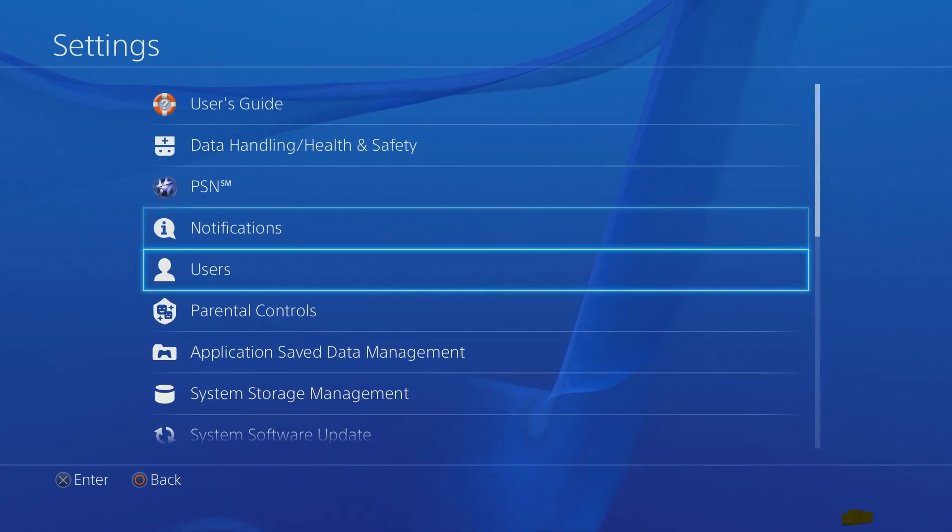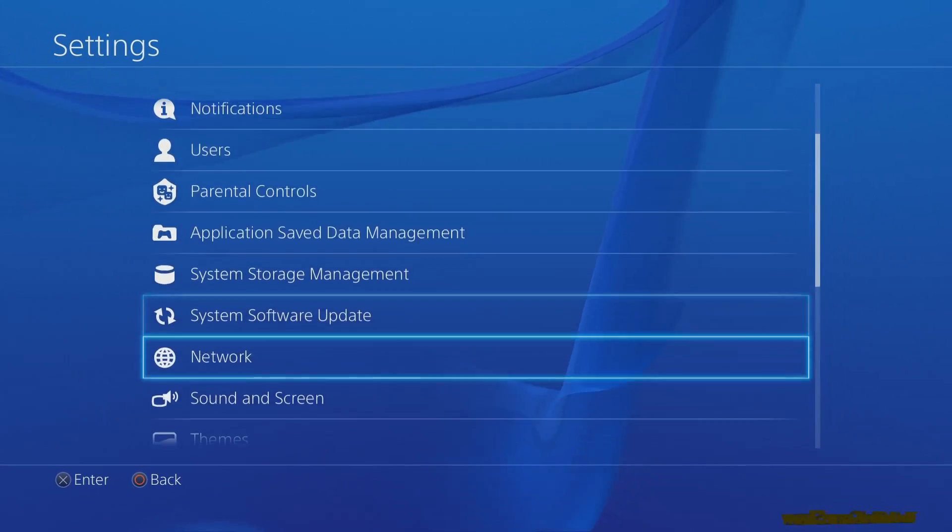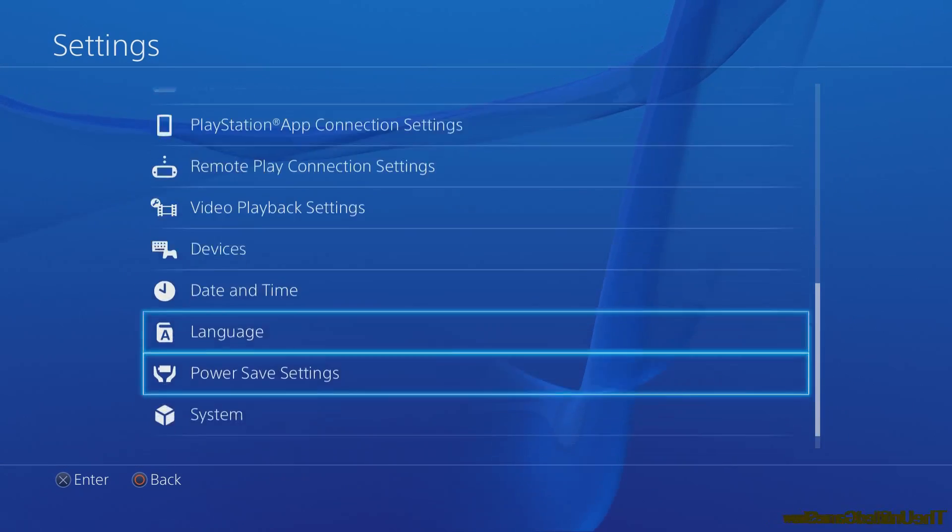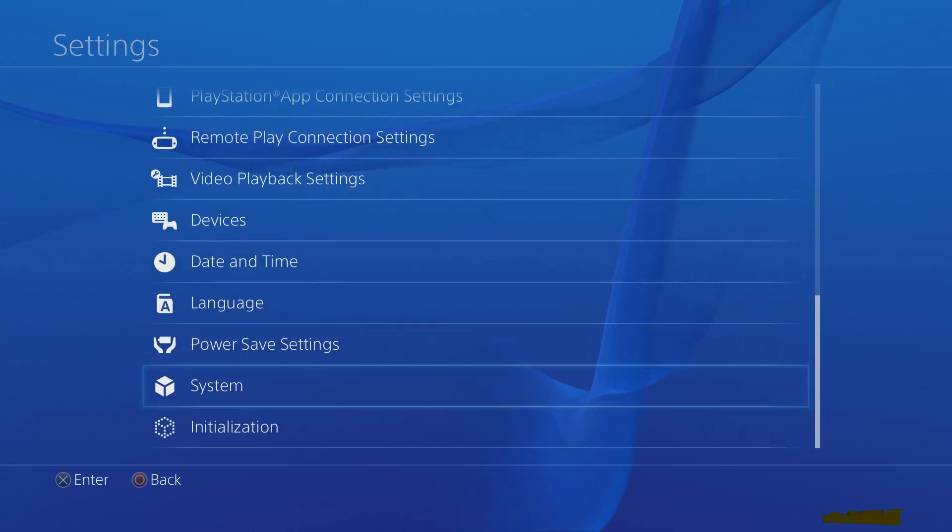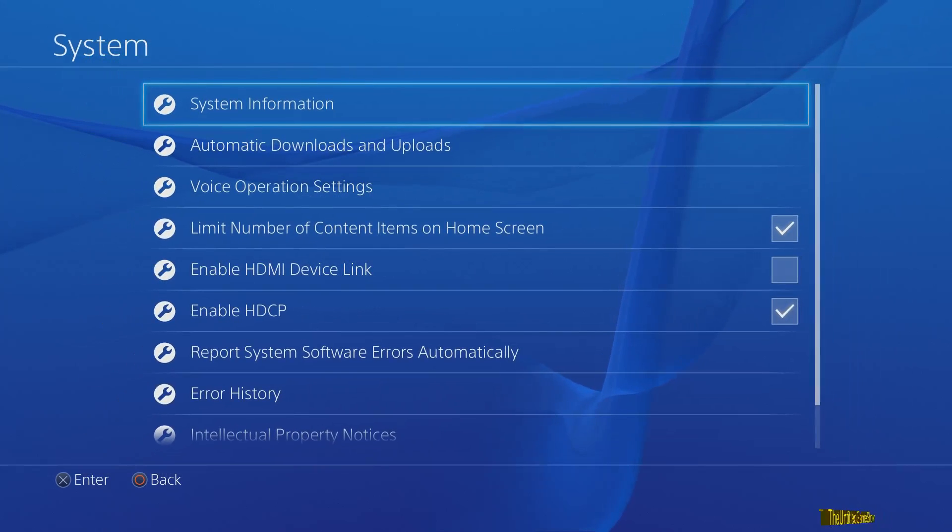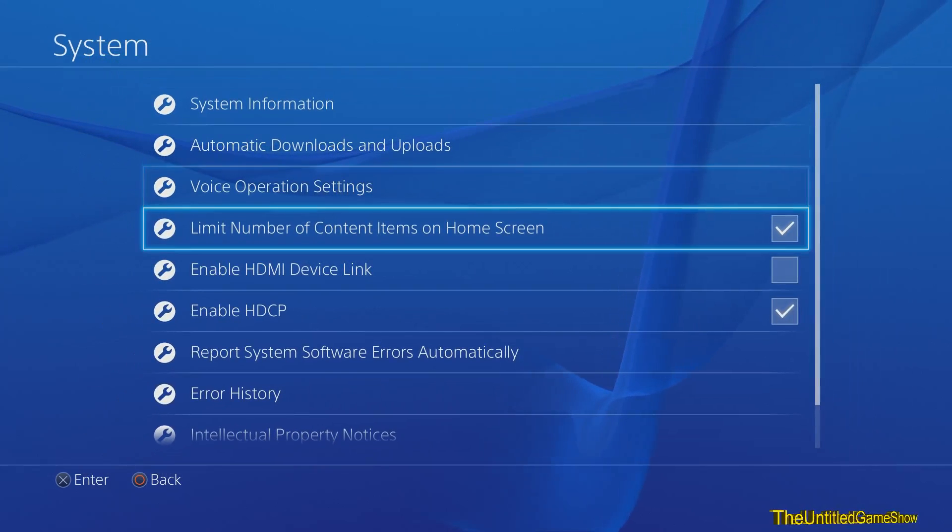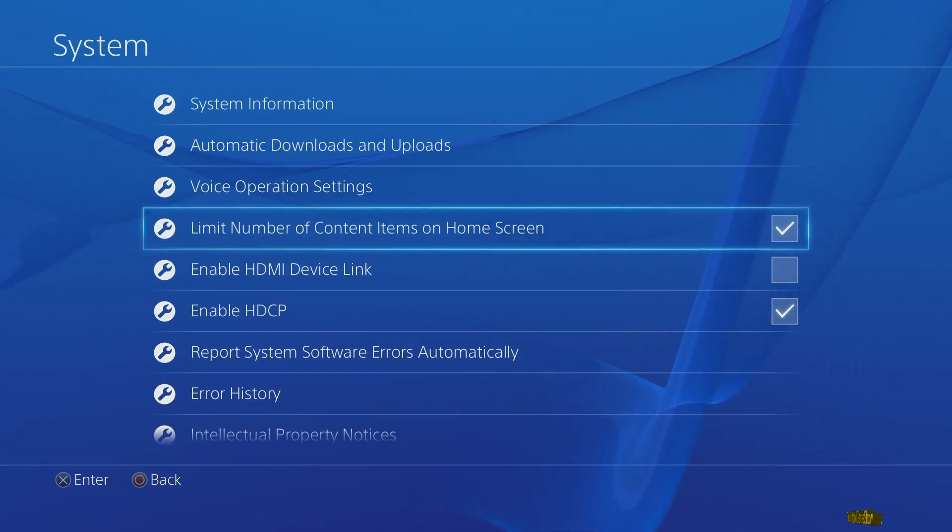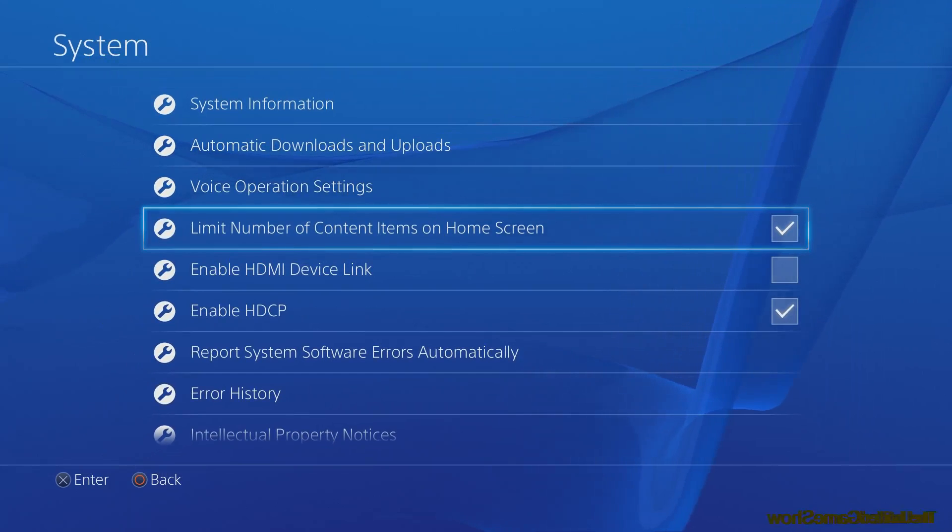scroll down until you see system, press X, go right here where it says limit number of content items on home screen. You want to click that off. This is default turns on in the new system 2.0 update.